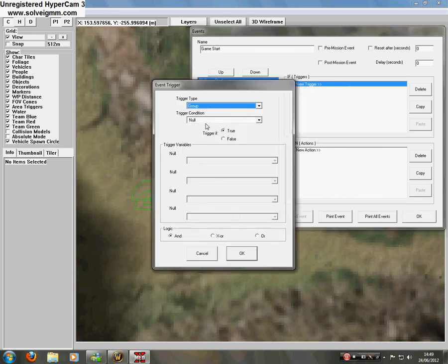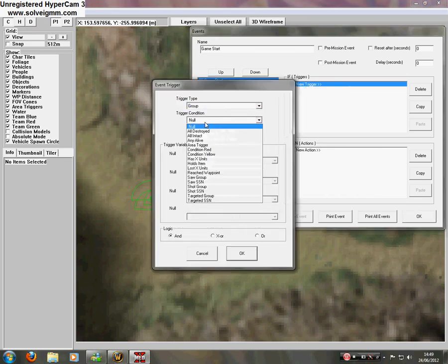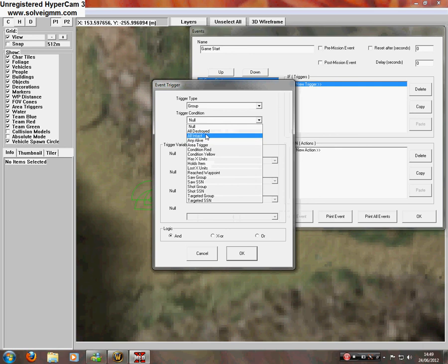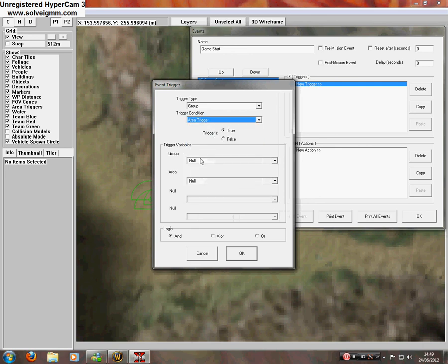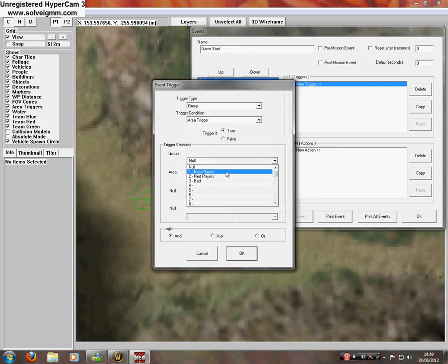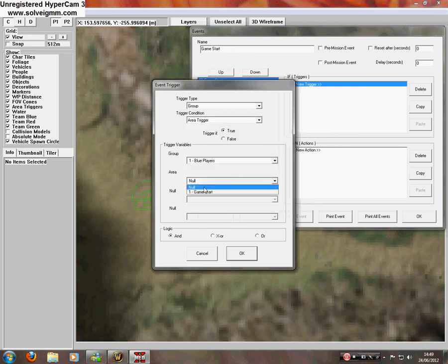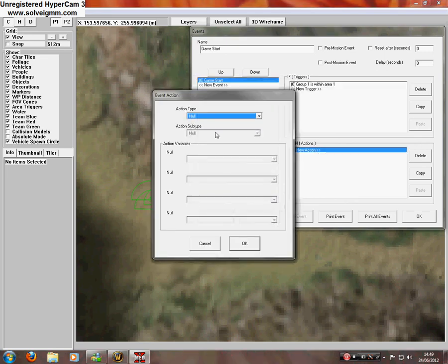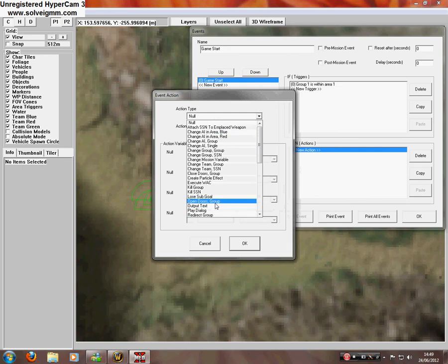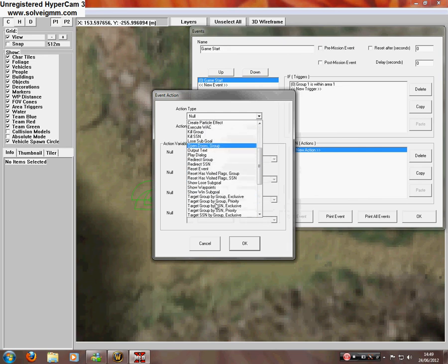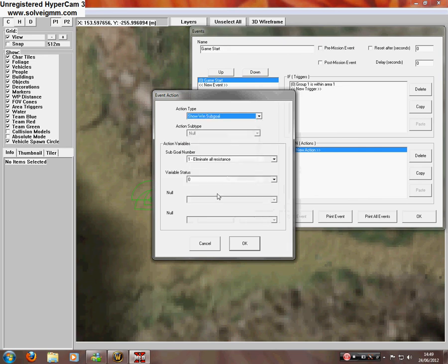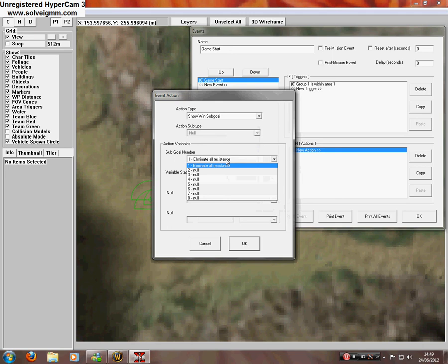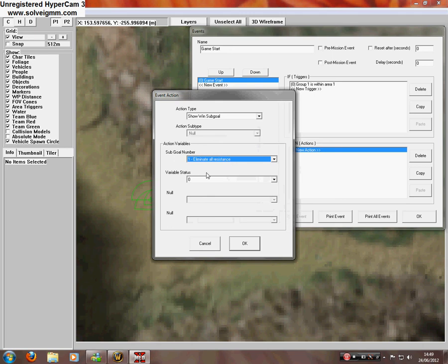If trigger, trigger type, group. Trigger condition, area trigger. Group one, which would be you. Area one, which would be the area triggers we sorted earlier. Then actions, show win sub goal, eliminate all resistance. Yeah, that's only objective I've got.